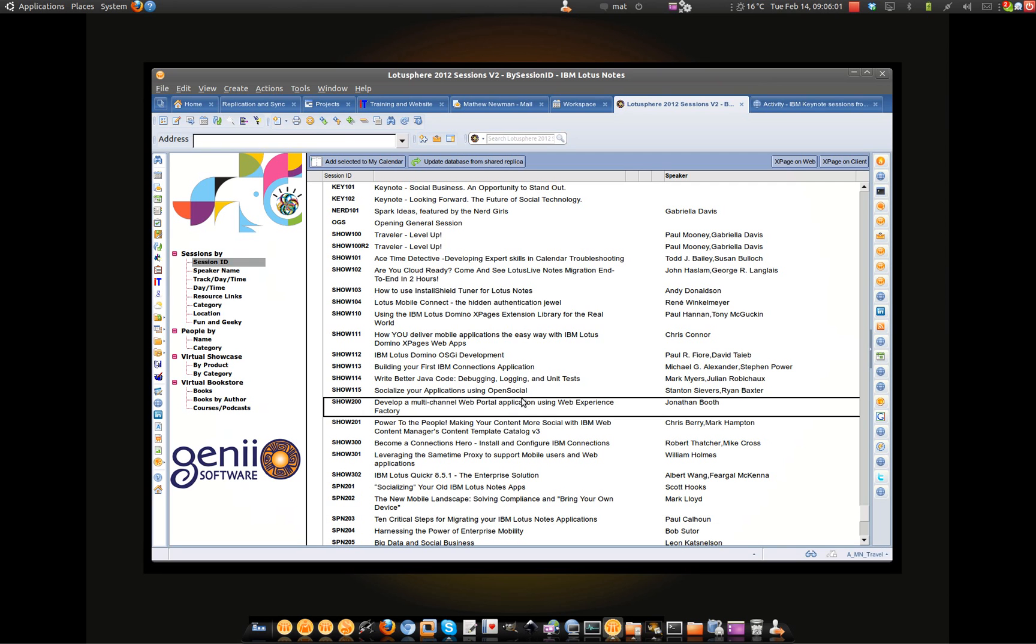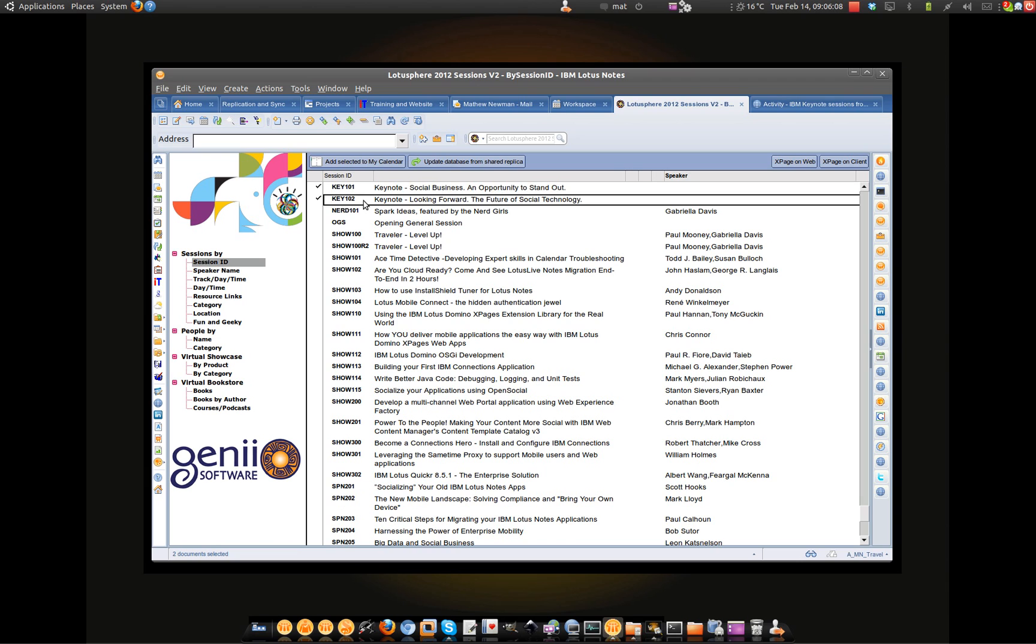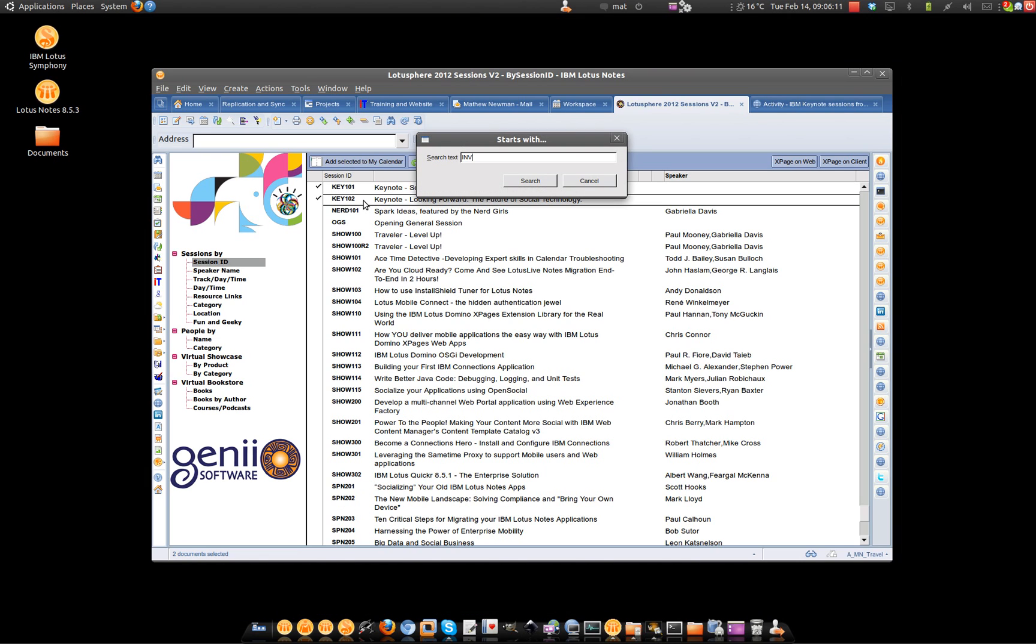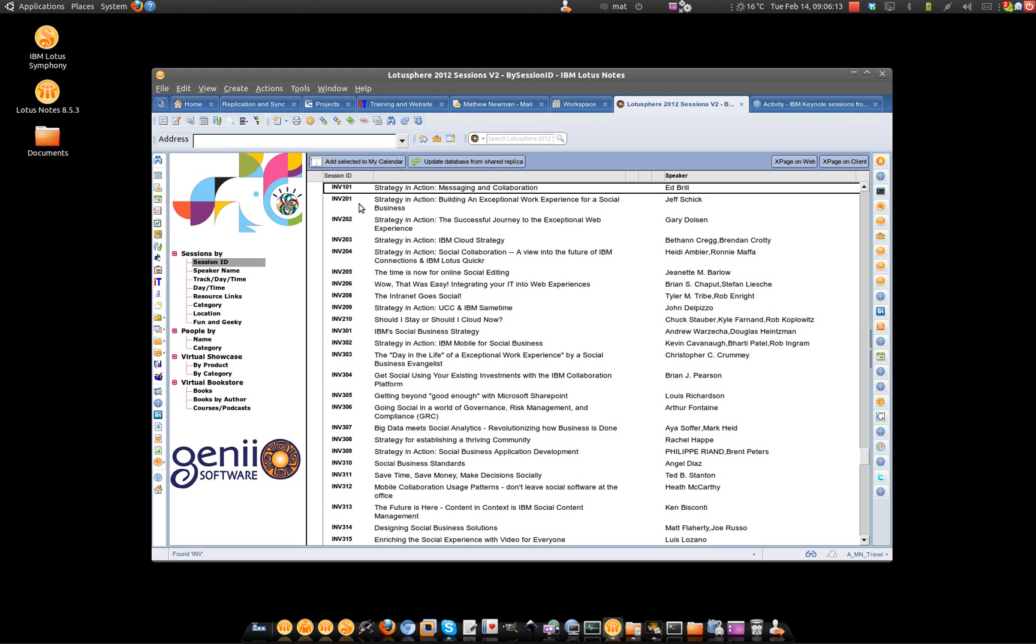So this is a really simple one in Lotus Notes. If we want to share information from any Lotus Notes database, it's quite simply a matter of selecting the documents. So I'm also going to combine this with the Find feature here, so I can go straight down to another set of documents.